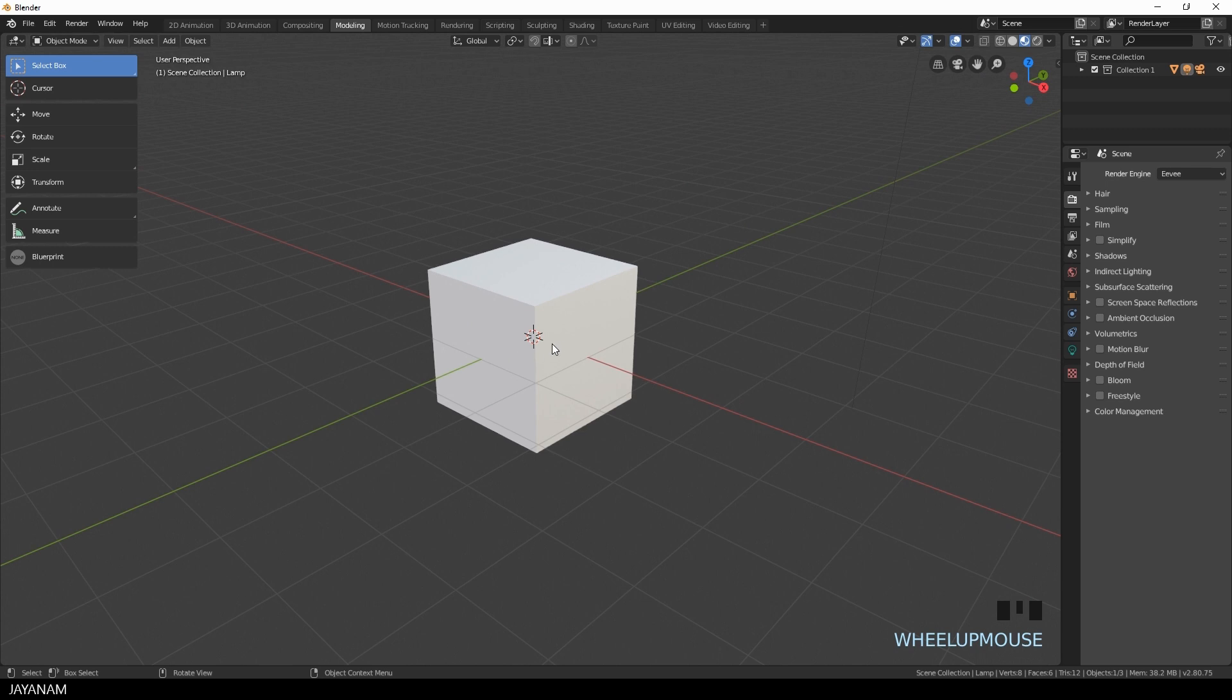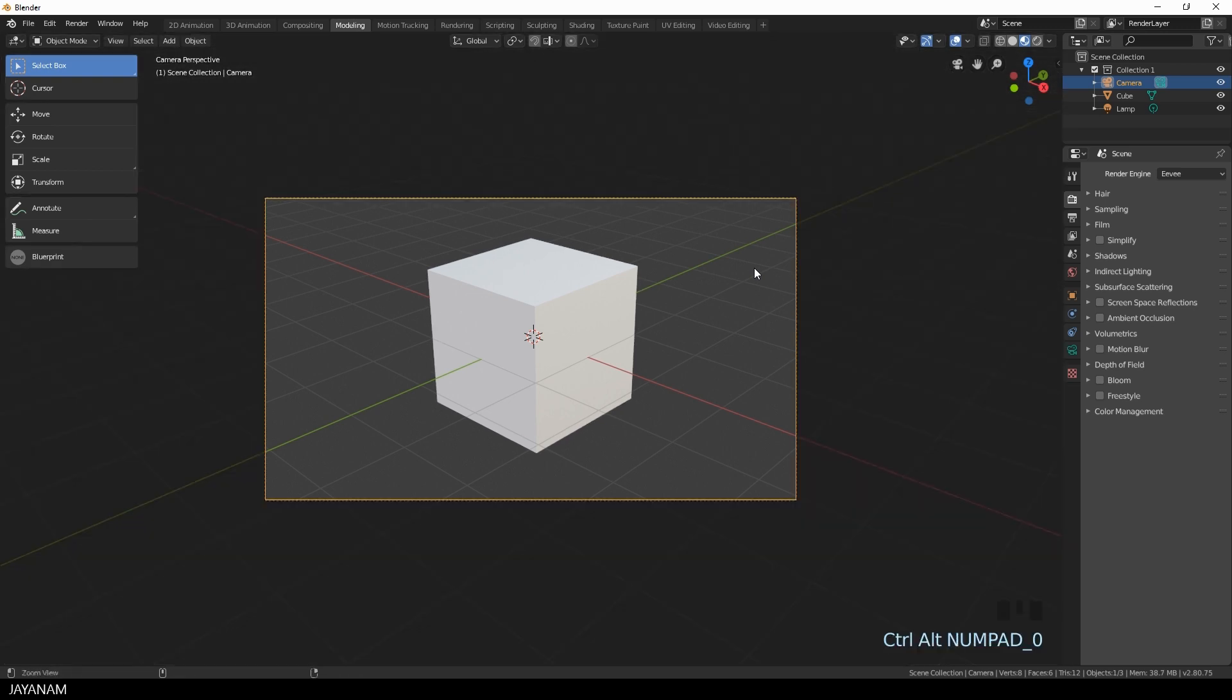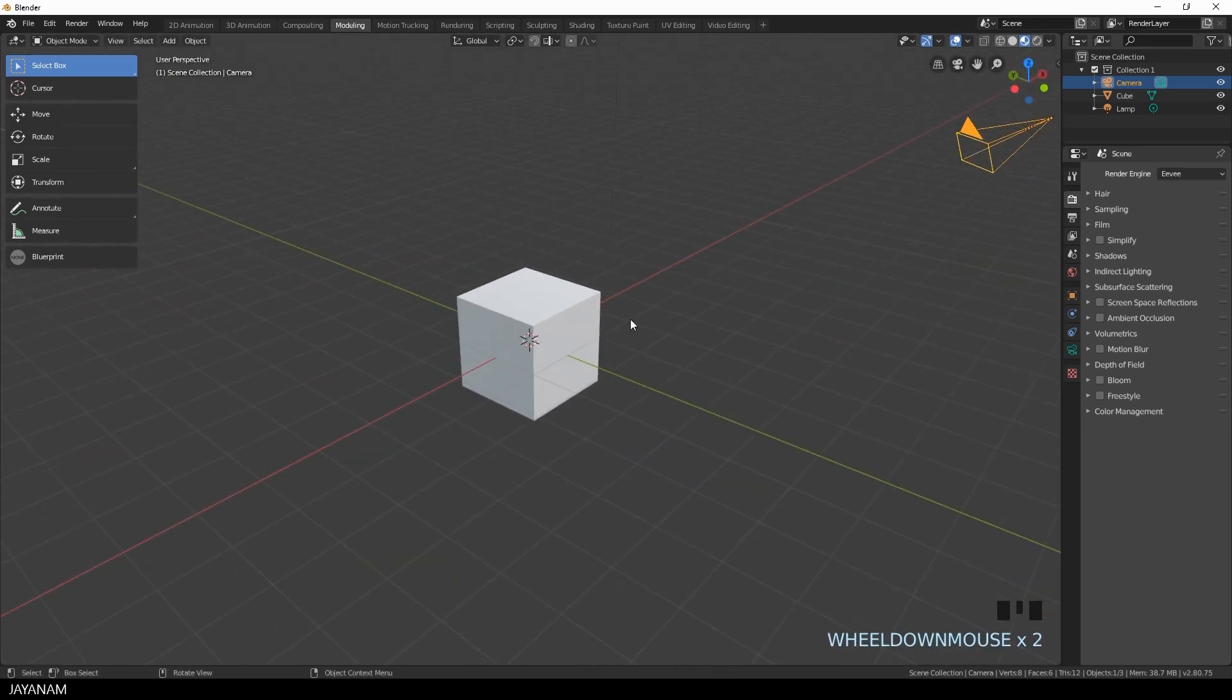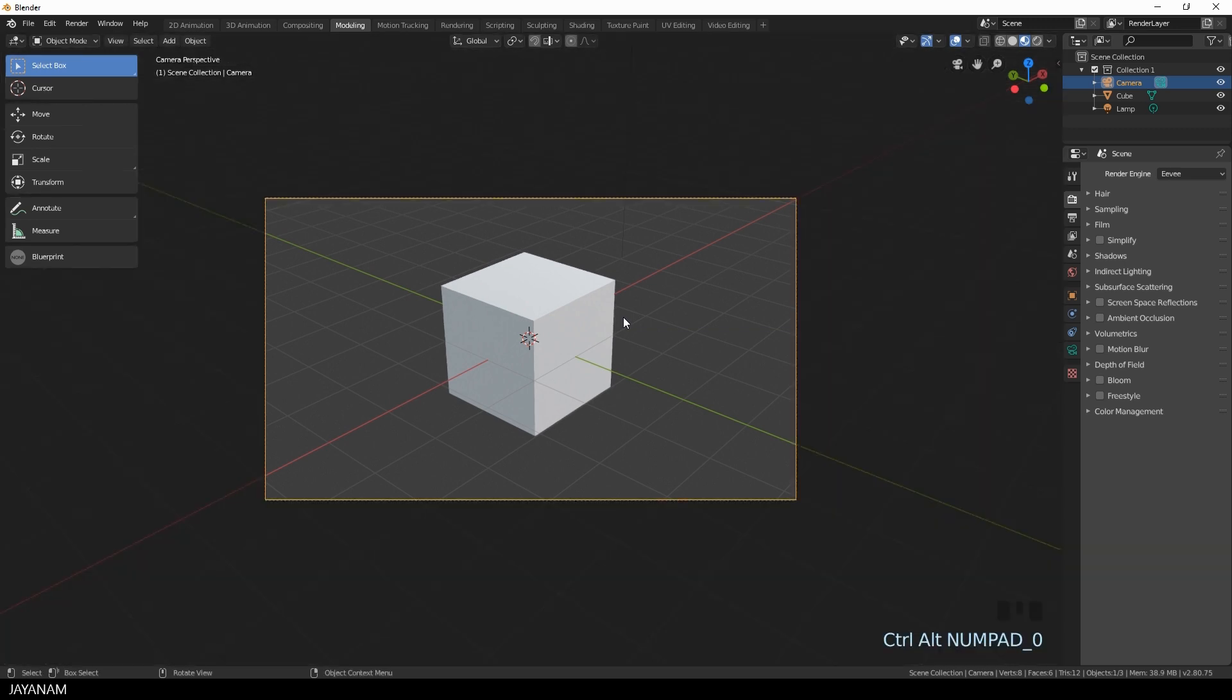You can just pan or rotate it and then you can turn this viewport view into your camera view. You just press Ctrl+Alt and the numpad zero and here you have it. And this is what your camera now is looking at. And that's it.